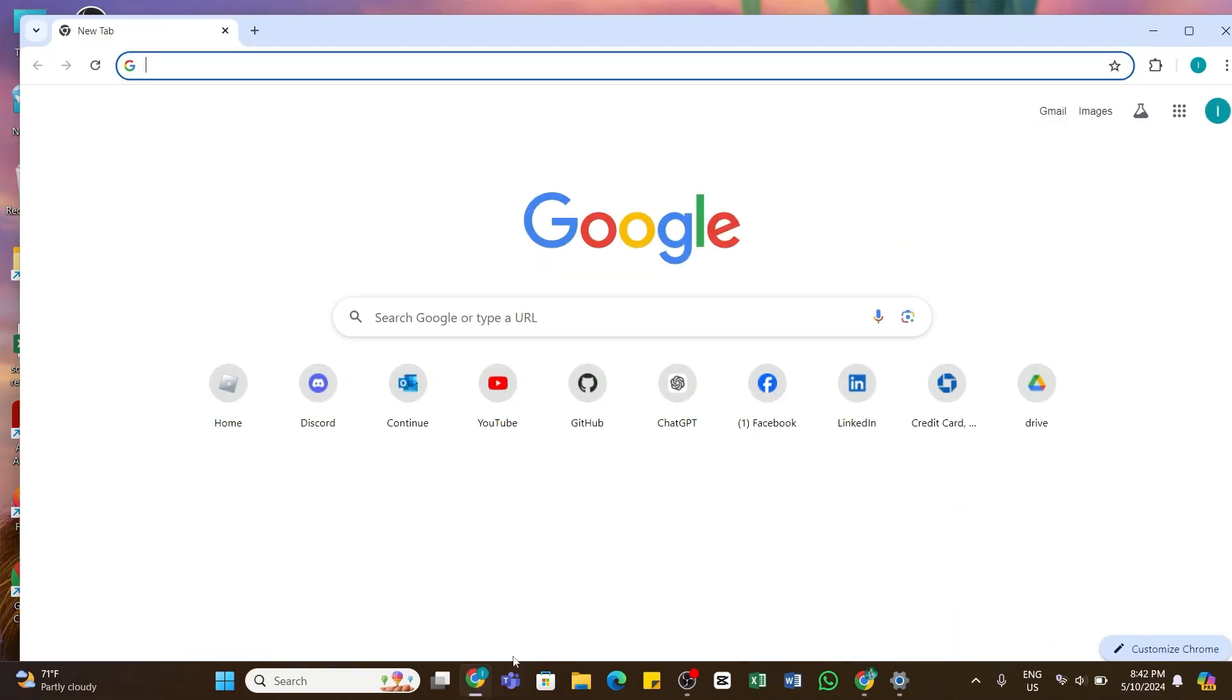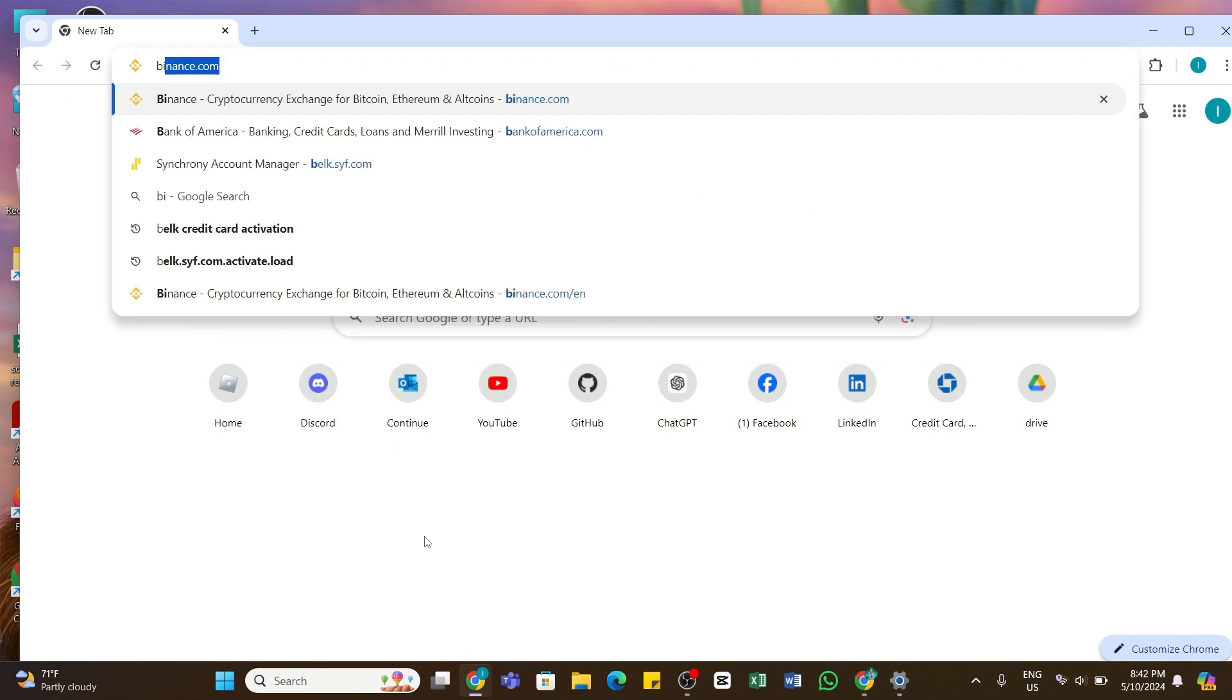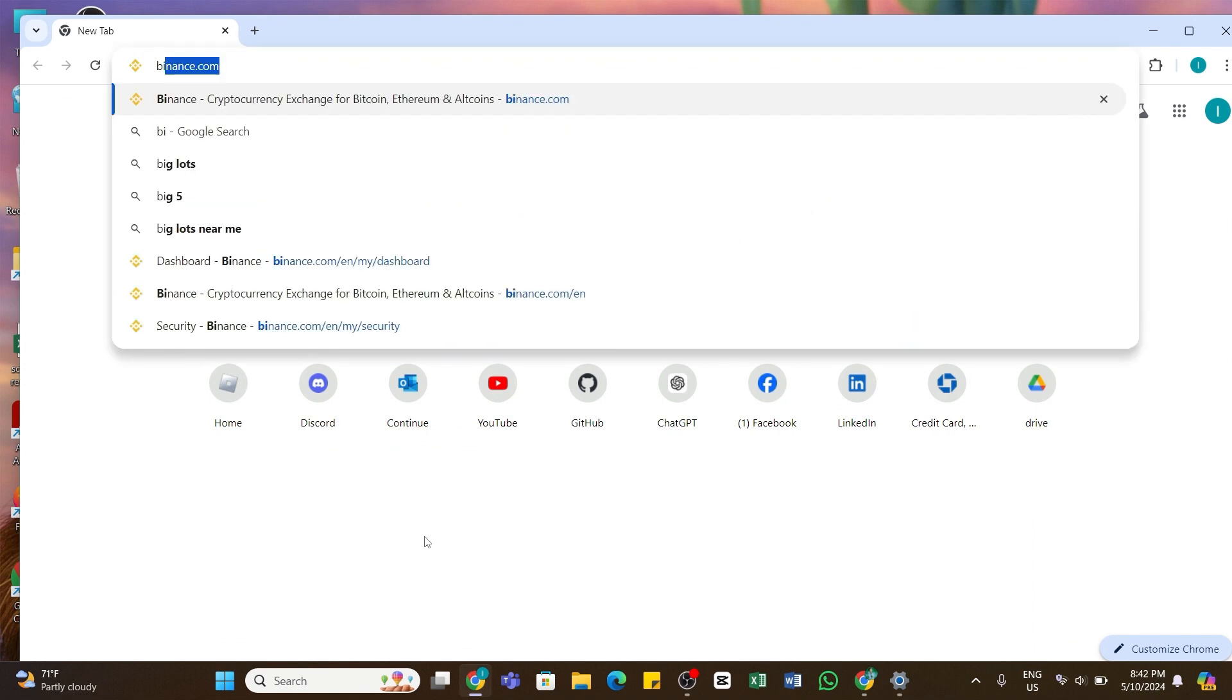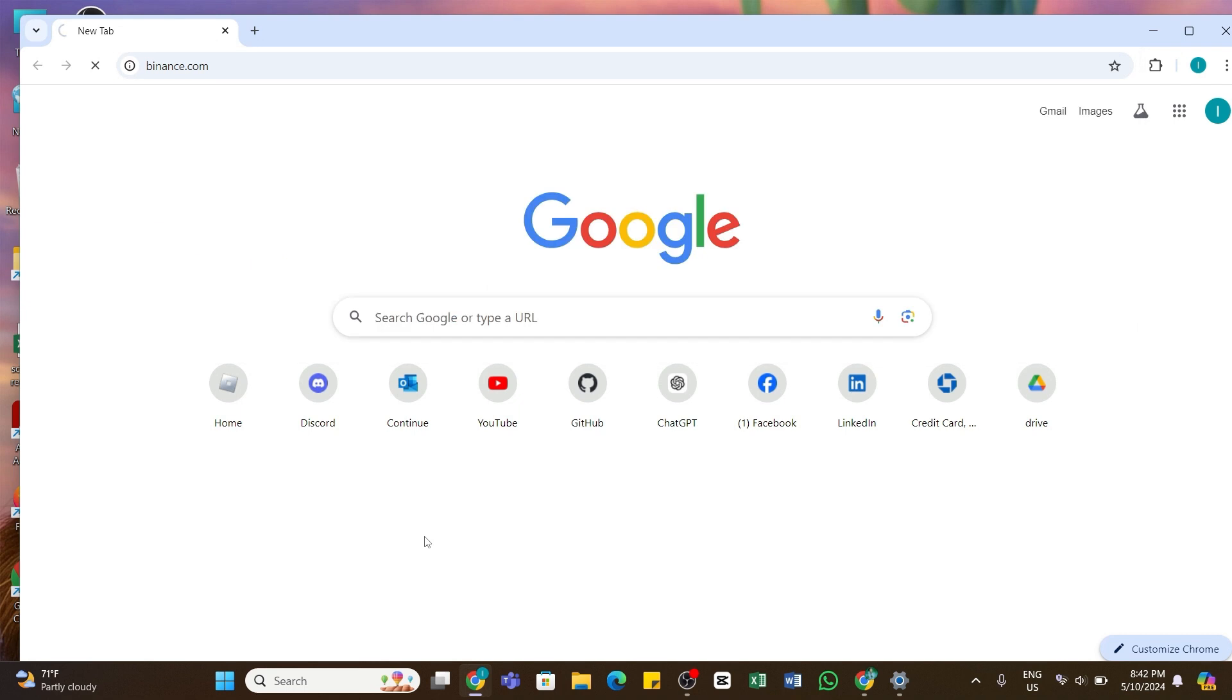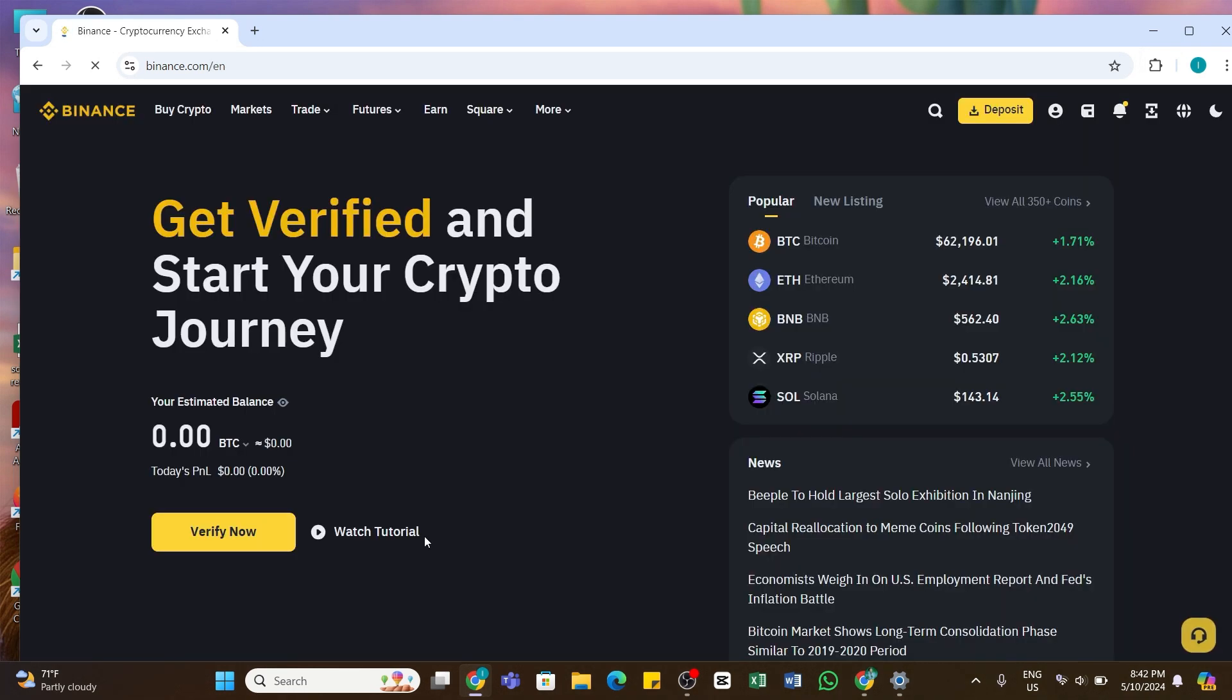You need to open any web browser on your device and in the address bar, type in binance.com. Once you've entered this URL, press the Enter button on your keyboard to search for it. Within a while, you'll be taken to the official website of Binance. Here, make sure you are logged into your account.